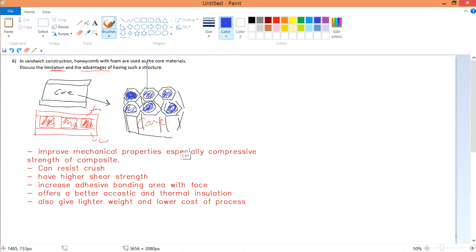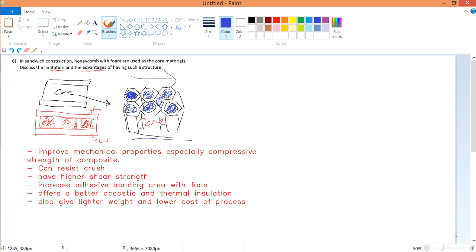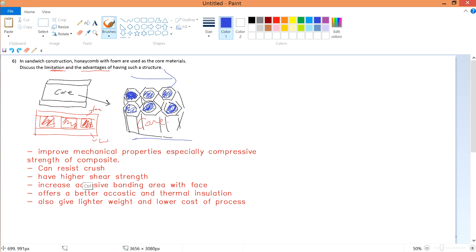Also, it gives higher shear strength. The honeycomb is very thick and tough to shear, and because there is foam all along, the foam acts as a defense against shearing. The foam itself helps achieve higher shear strength, so the structure can resist shear forces acting on it.